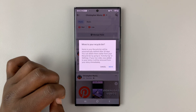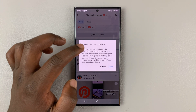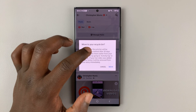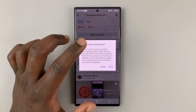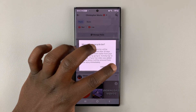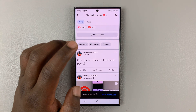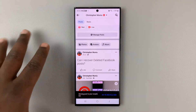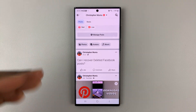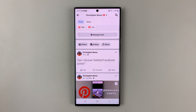And once I do that, as you can see, it says items in your recycle bin will be automatically deleted after 30 days. So as soon as I tap on Move, 30 days from today, if I don't recover that post, it's going to be permanently deleted.